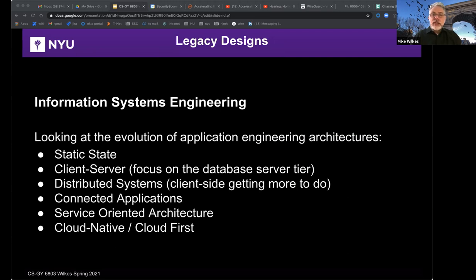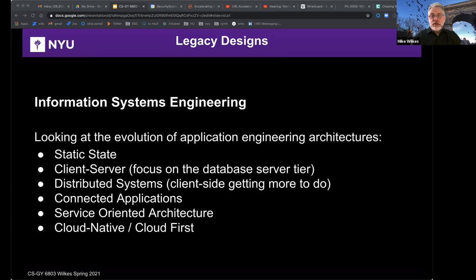Looking at the evolution of application engineering architectures, I'll divide this into six stages: static state, client-server focusing on the database server tier, distributed systems where the client side gets more work to do — including fat clients and smart clients as opposed to thin clients from mainframe architectures — then connected applications, service-oriented architecture (SOA), and finally cloud native or cloud first. This is essentially a pendulum that swings between centralized and decentralized compute. The static state was the early days of the Internet with only a few computers.